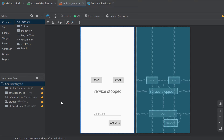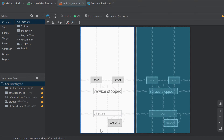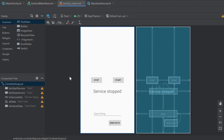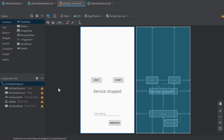The UI layout for this video is very similar to the UI layout we had in the last video for intent services. I just added an EditText where we can click on a send data button and send data to our running service. Make sure to set it up like I did here, and then we can jump right into the video.